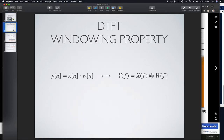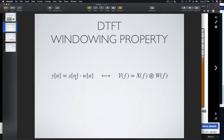Here we see the windowing property of the discrete time Fourier transform. In the time domain, if we multiply a given signal x by a window function w to obtain a signal y, in the Fourier domain the corresponding operation is a periodic convolution between the Fourier transforms of x and w. So it will be important to think about the Fourier transform of the window and its structure and properties, because when we look through a window at a signal in the time domain, in the frequency domain we're performing a smearing operation.